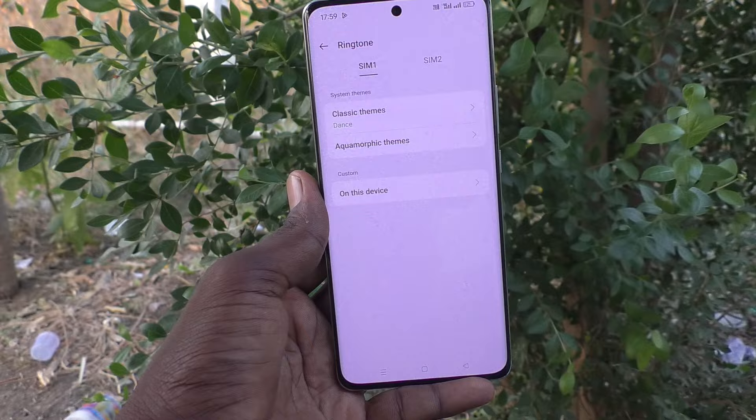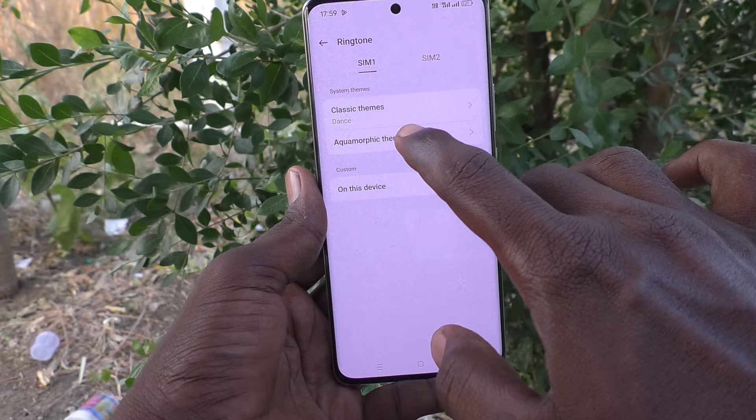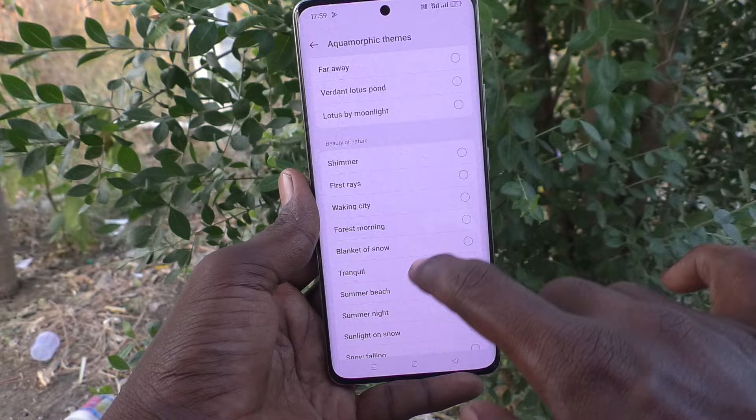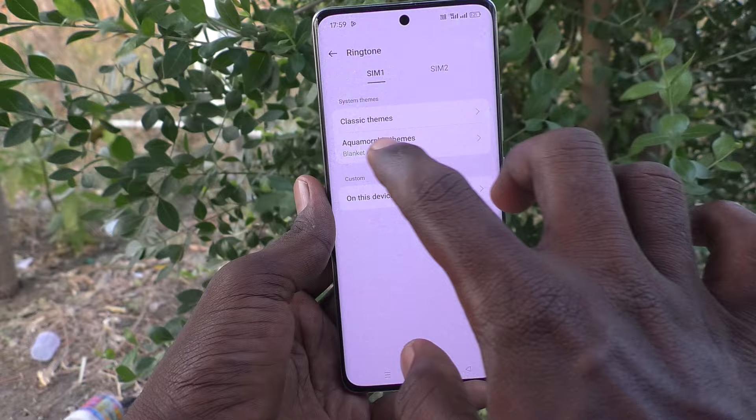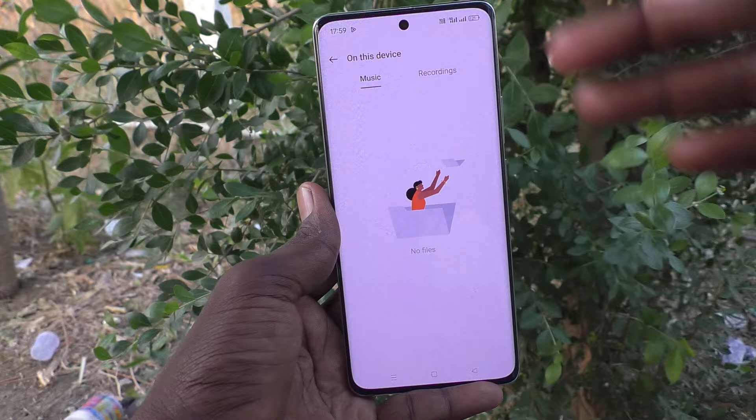You can also choose from other options — Aquamorphic Themes. Click on it and there are several tones. Just select any one and that will be applied as a ringtone. If you click on Device, that means if you have any music file on your device or any recording on your device, you can select from here.